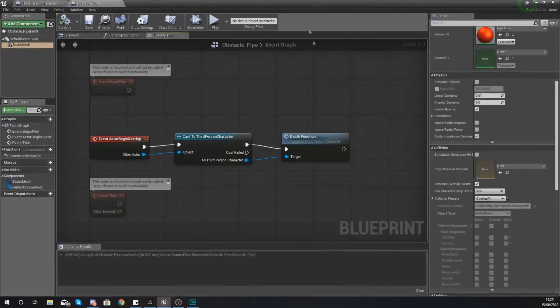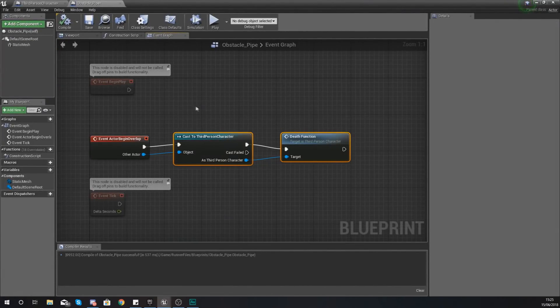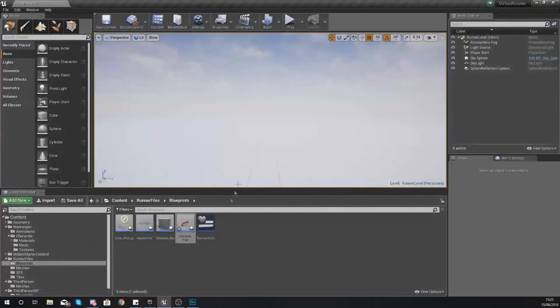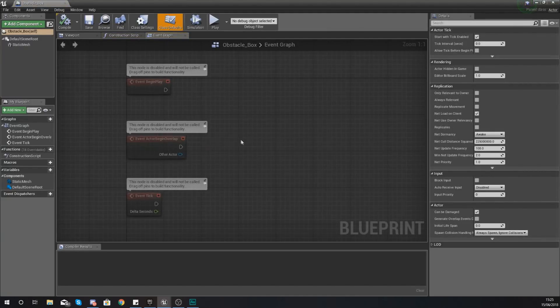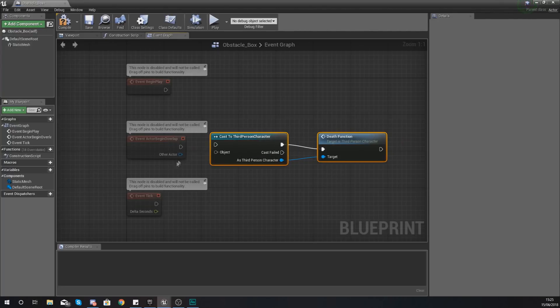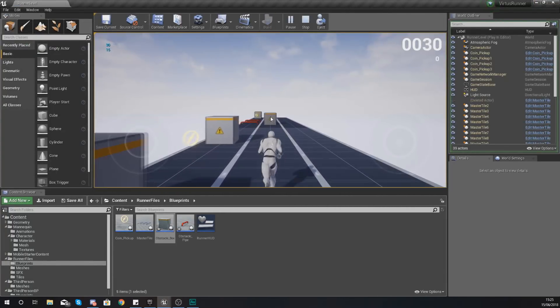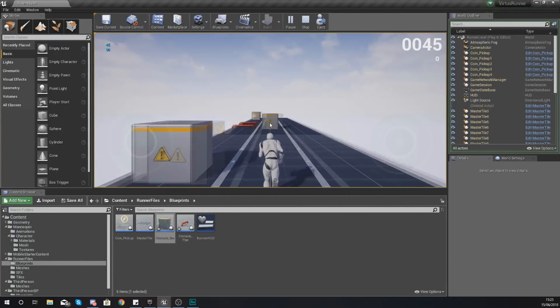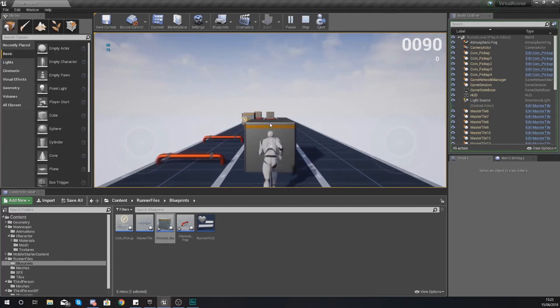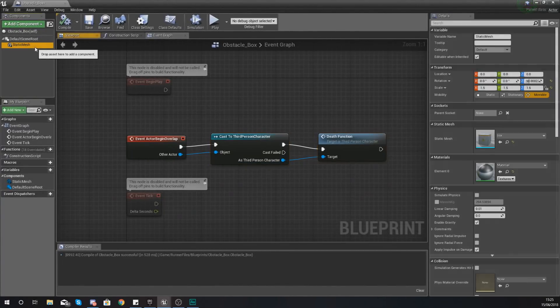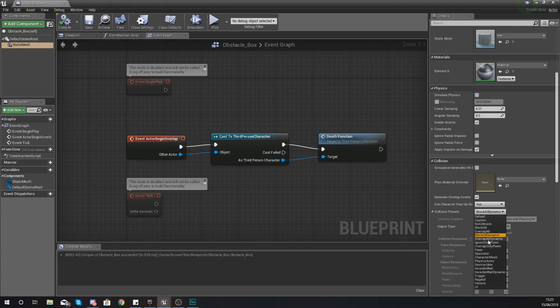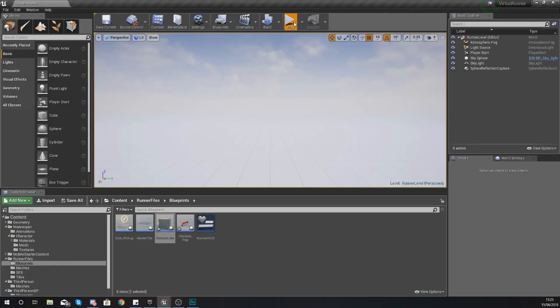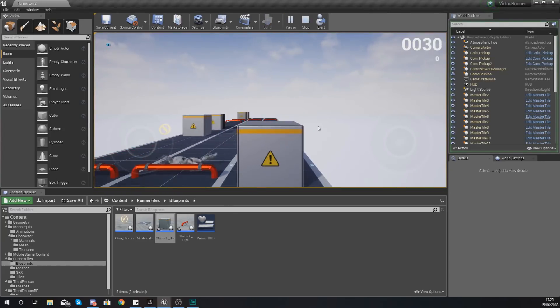So we know that's all working, so all we need to do then is just copy this, close the pipe obstacle, and we are going to do the same thing for the box. So open up obstacle underscore box, paste that in, so cast to third person character, use the death function, and set up your object wildcard hit. Compile, hit play, and now if you walk into a box it should kill you. But if it doesn't that is going to be because you haven't set your static mesh collision to overlap all. Compile and let's try it again, hit play and run into the box, and you can see it is going to kill us.